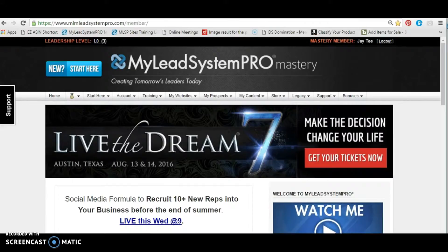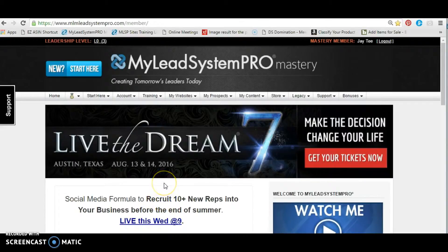I'm here in the back office, which you'll get access to should you decide to come aboard and join the MyLeapSystem Pro community. And as you know, the MyLeapSystem Pro community's whole objective is to generate leads — lead generation, getting more leads, lead magnets, and all of that.